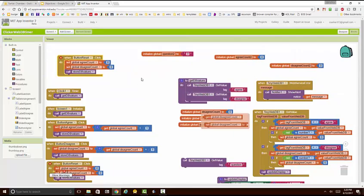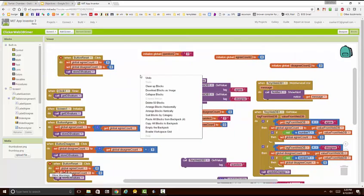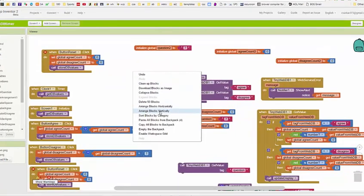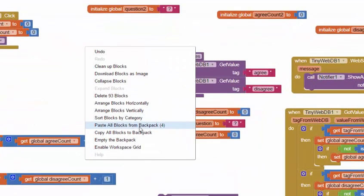Alternatively, if I go to the white space and I say paste all blocks from backpack, that will take all the contents of the backpack and import them into my project.